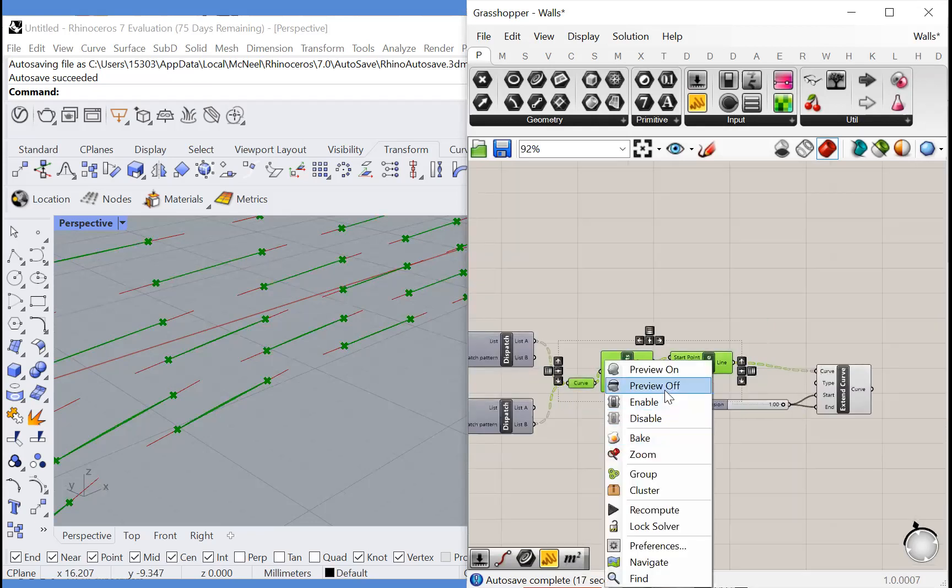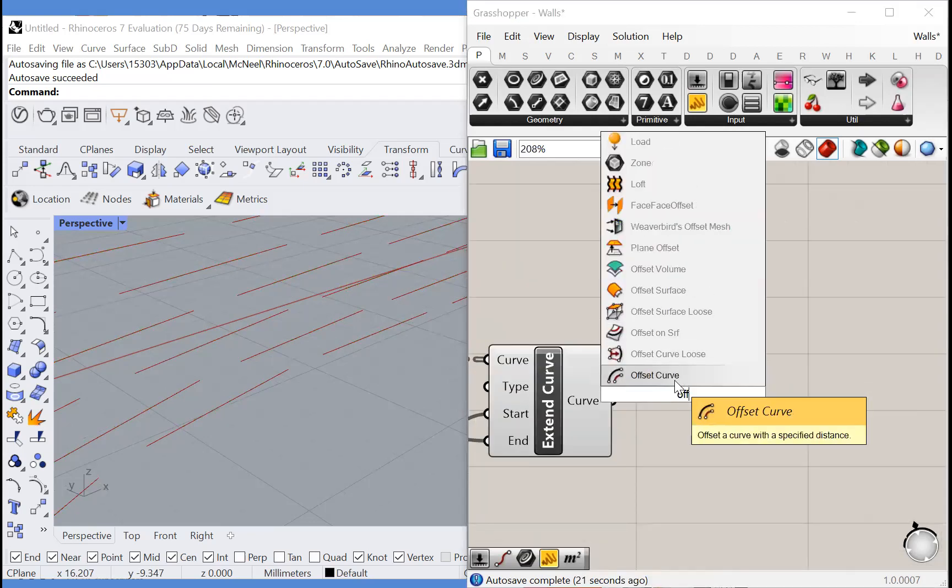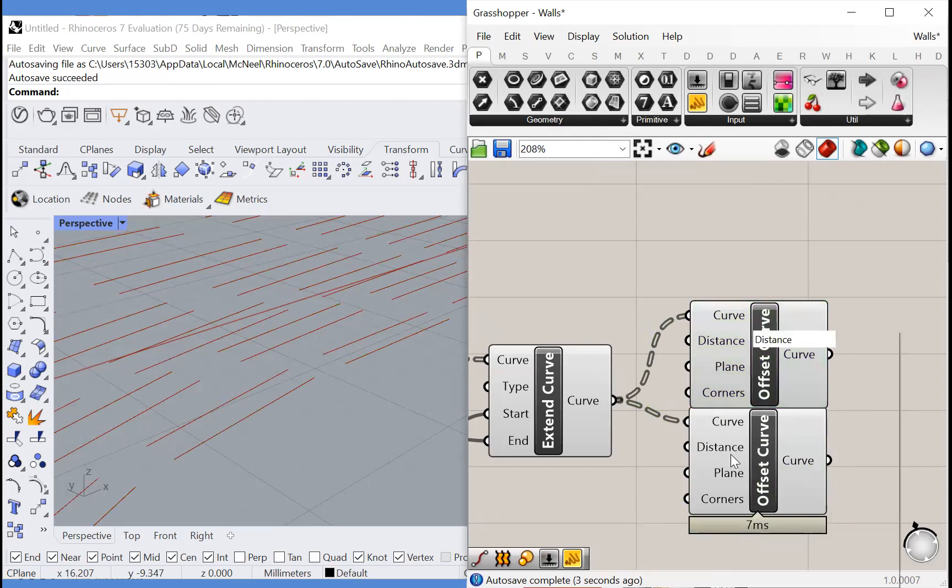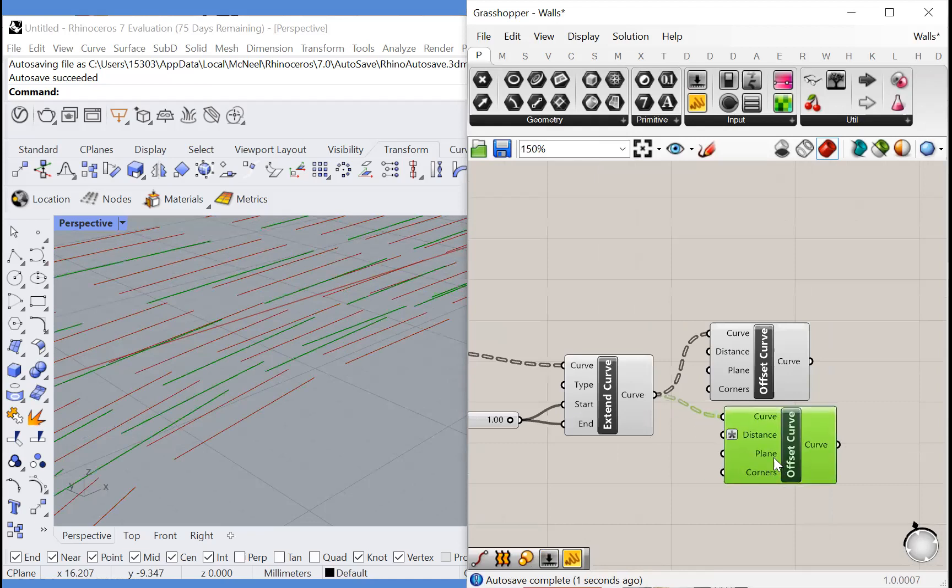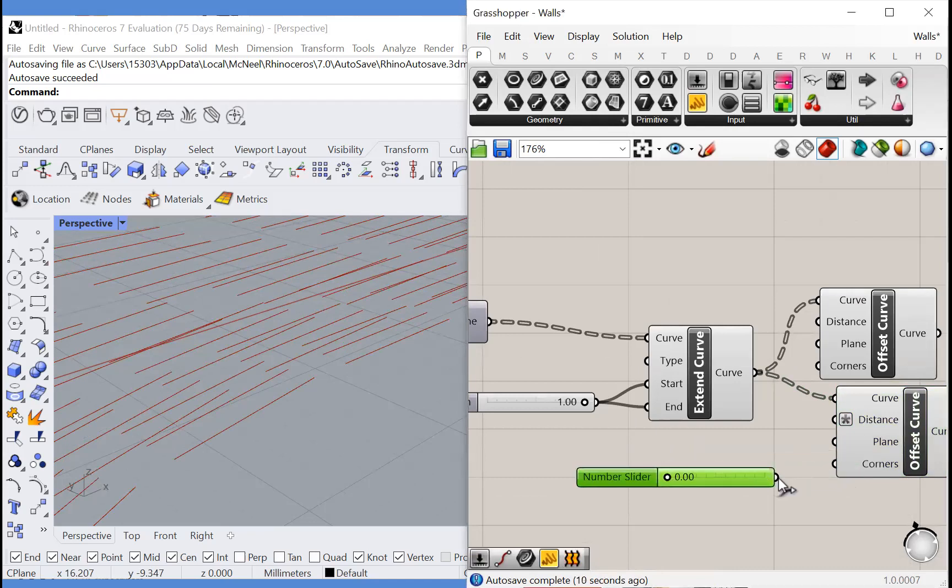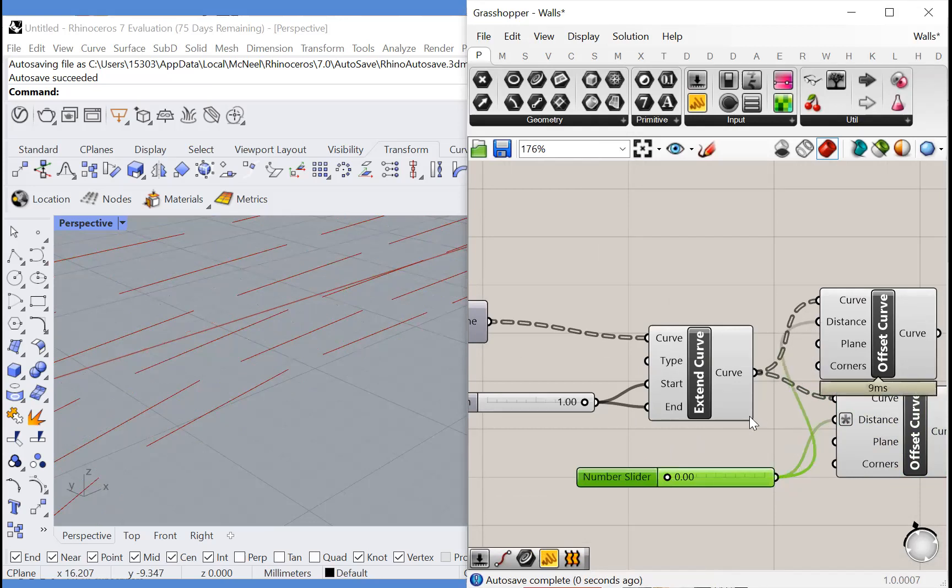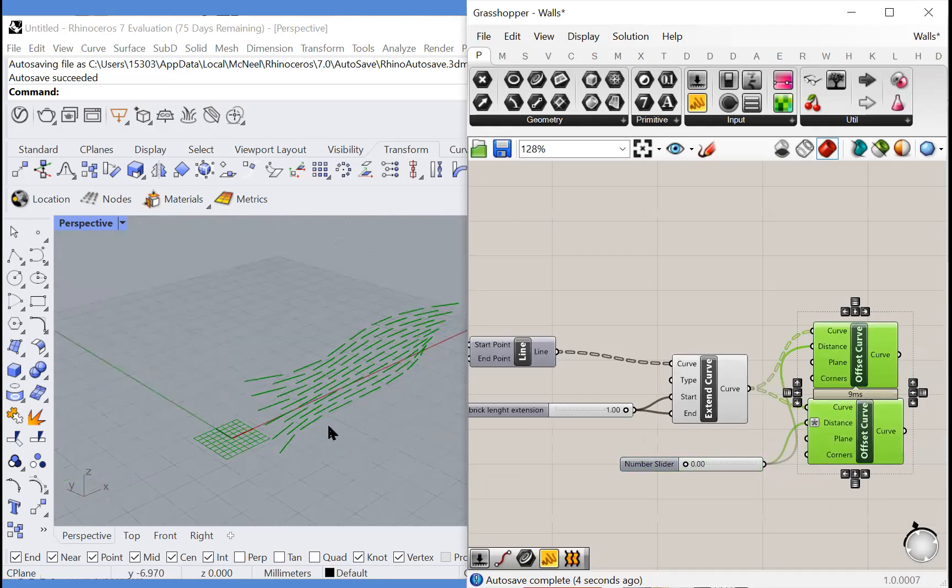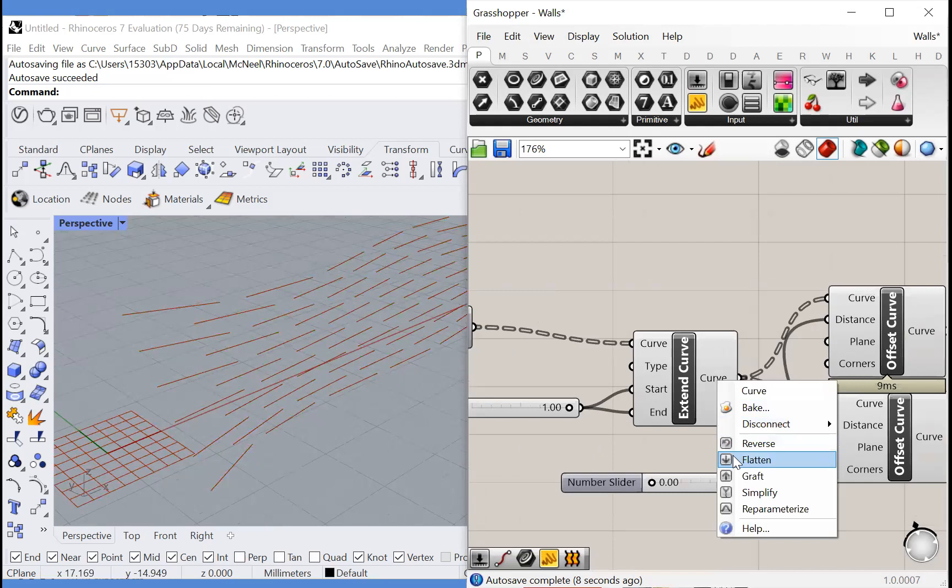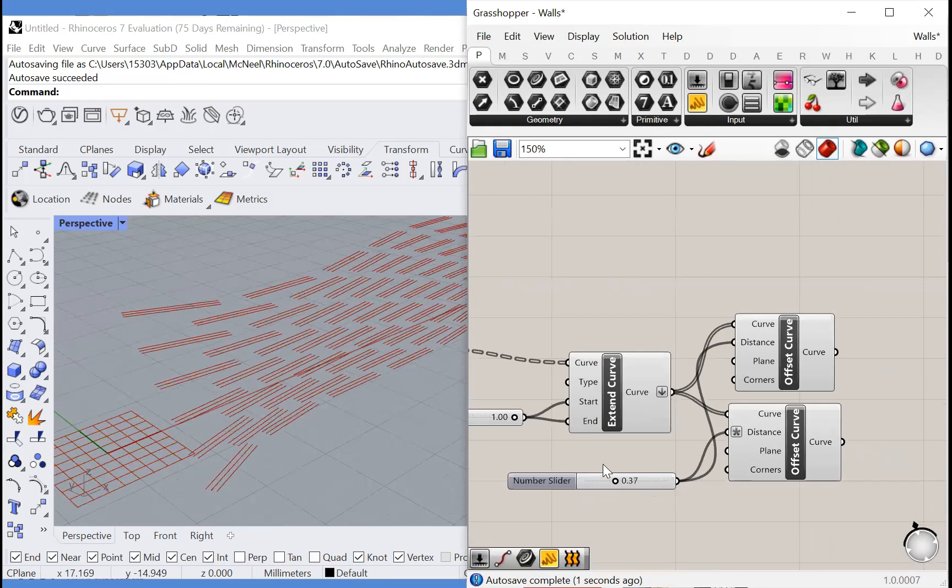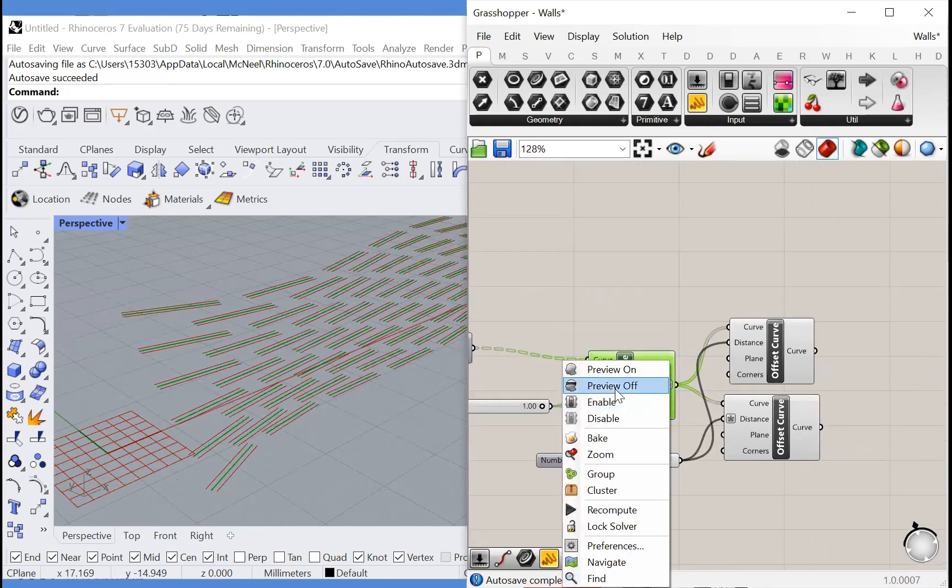We'll preview all the previous stuff off. And now all we have to do is offset these curves on both sides. So we'll change one of these distances to the negative version by plugging in negative x. And we can put a number slider from 0 to 1 with two decimal places again. And if we plug that in, notice it didn't work. Let's flatten. Oh, it's because number slider was at 0. There we go. Great. We've got our offsets.